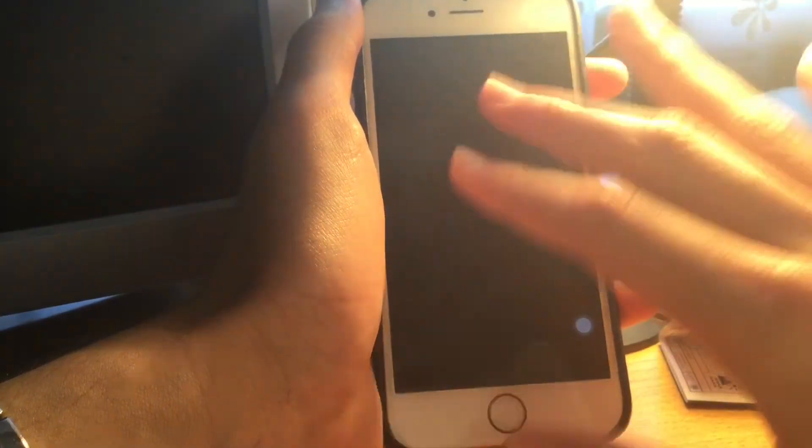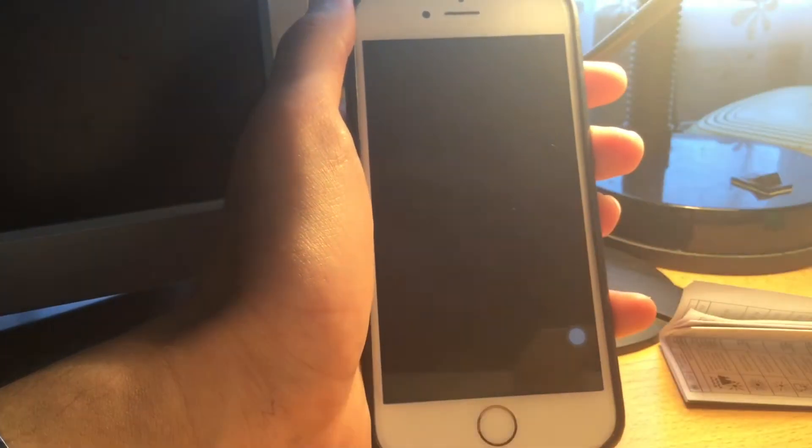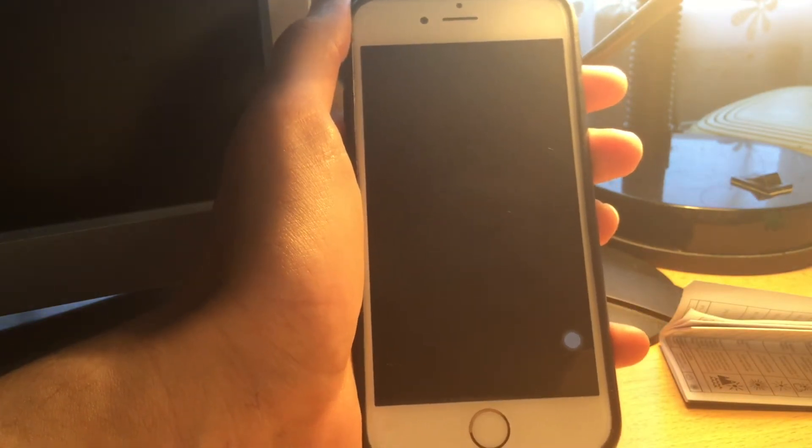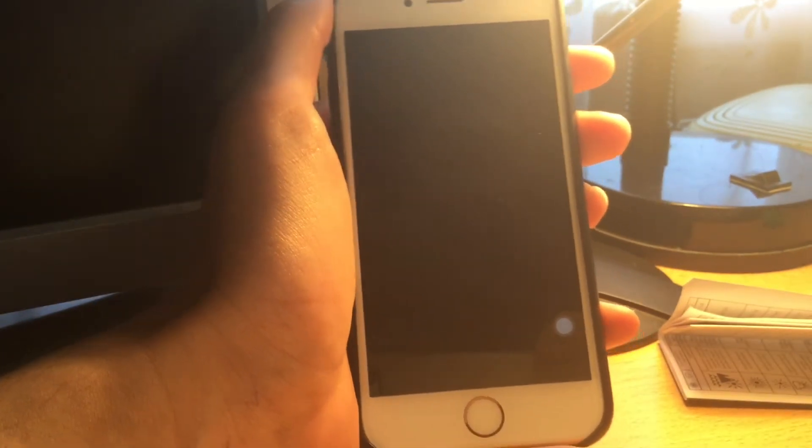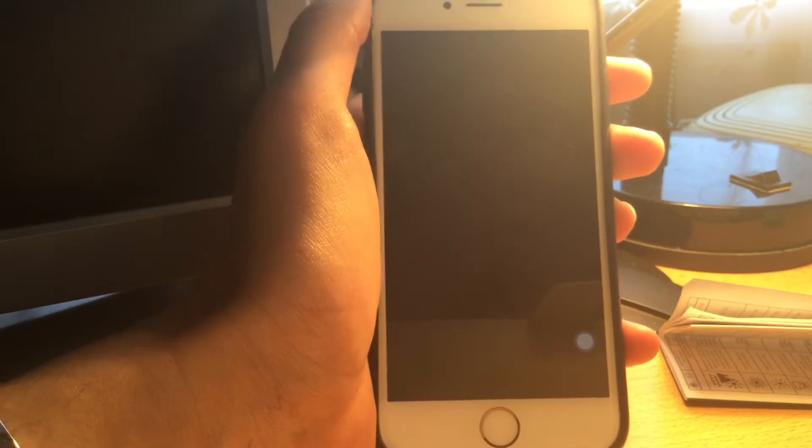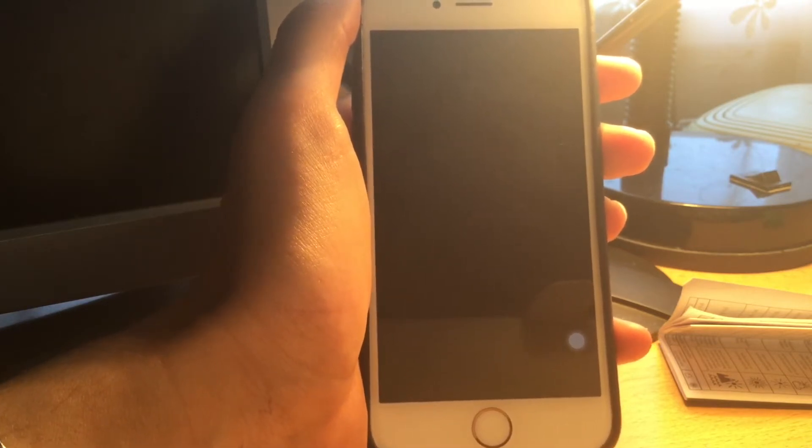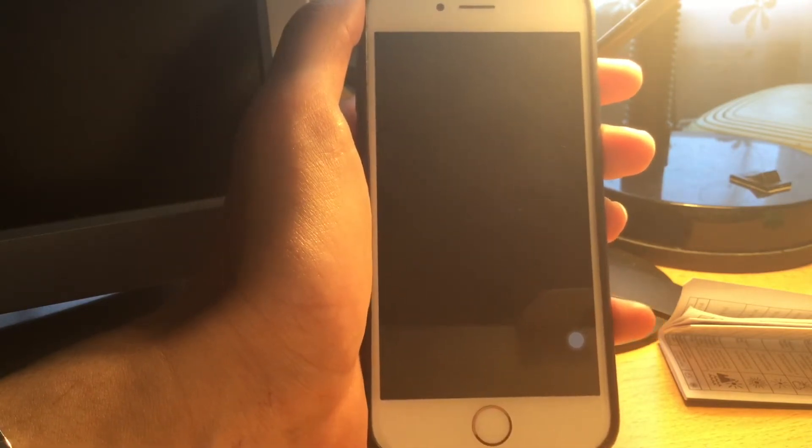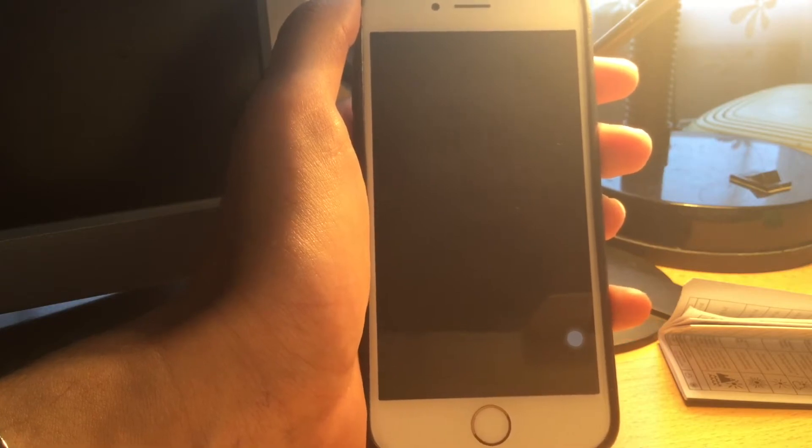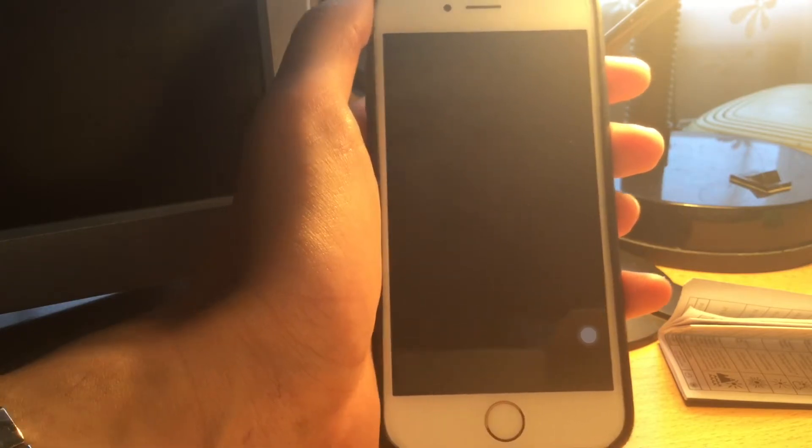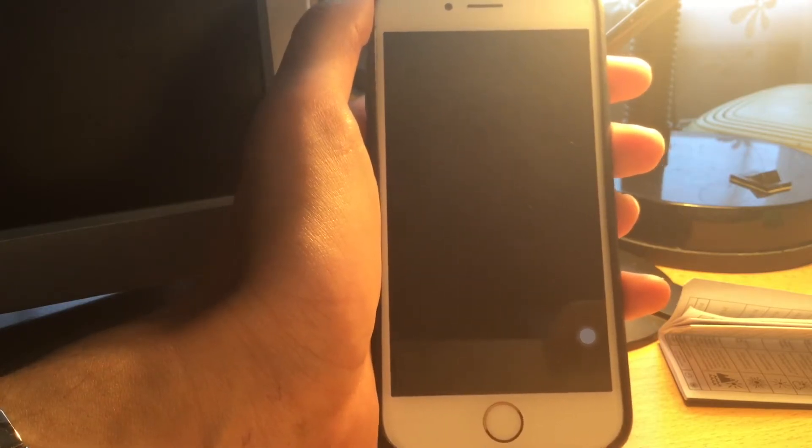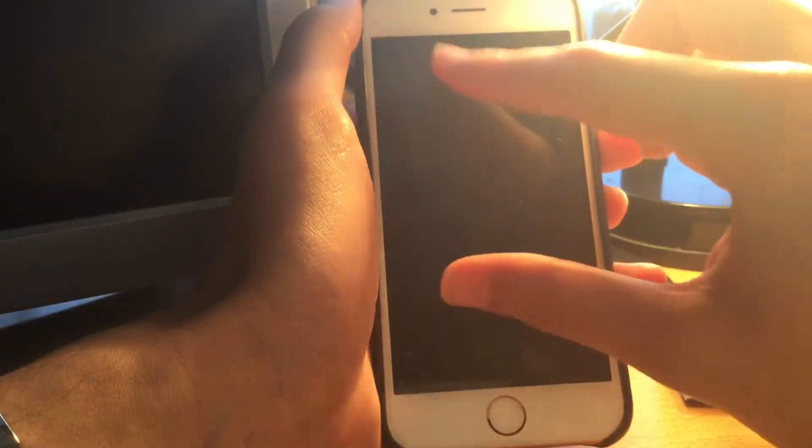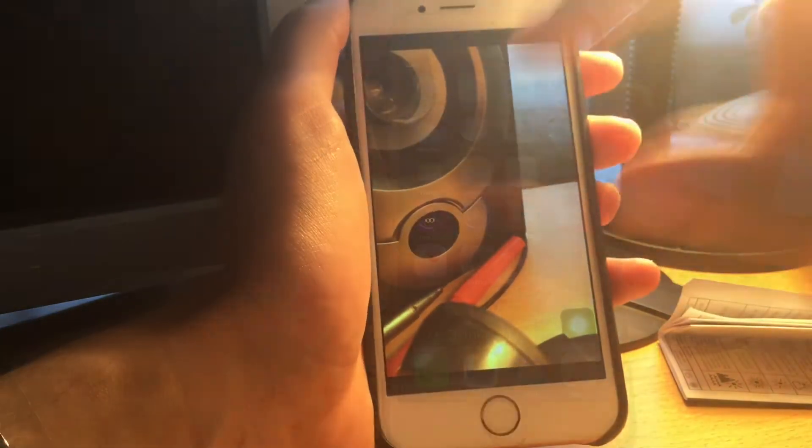As you can see, if you want to get a black screen wallpaper you don't have to google black screen wallpaper. You just take a photo of something black, use this trick and take a screenshot, and there you have a black screen wallpaper right there. That's a neat little trick to zoom in on a photo as much as you want.